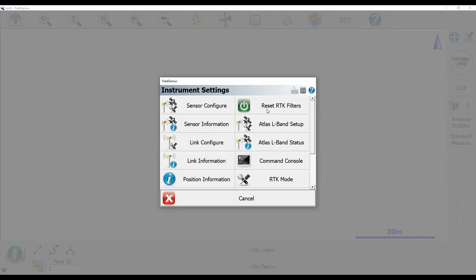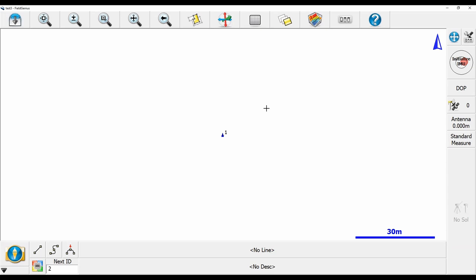You can see right here I have this reset RTK filters option, and if I click that, it's going to force me to recalculate my position.